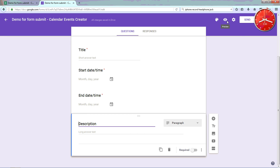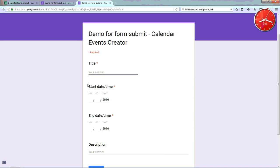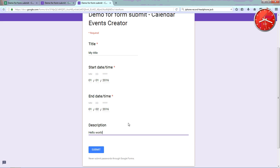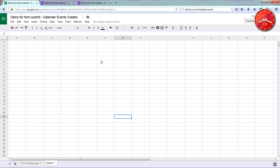Now the form is done. You can test it — fill in a title and a start date, then submit.